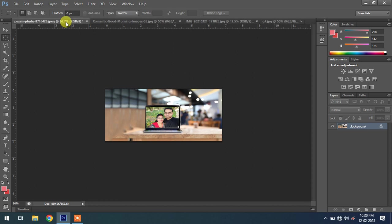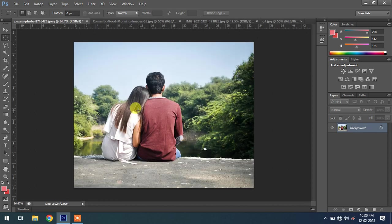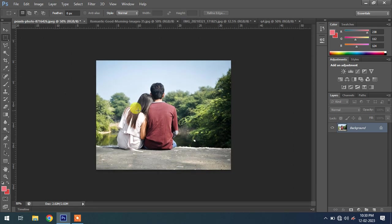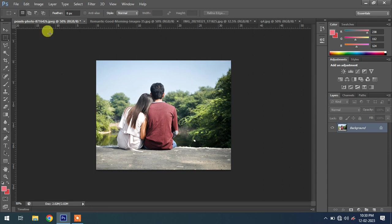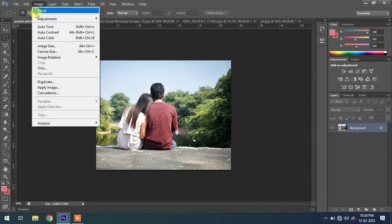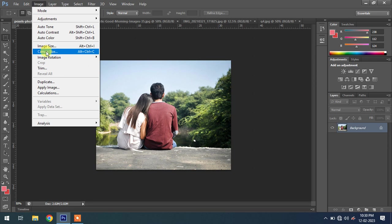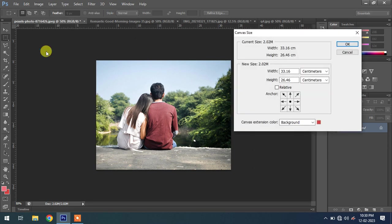Now my second example is this image. We will extend this image to the left-hand side. First, go to Image, Canvas Size.